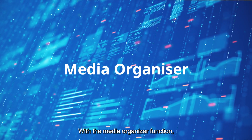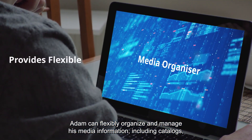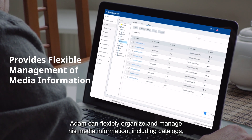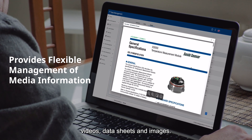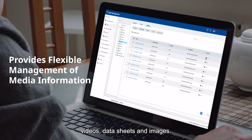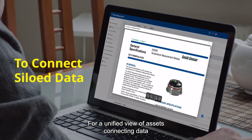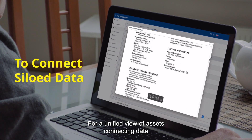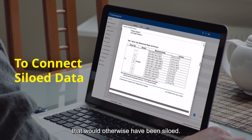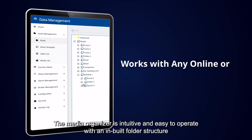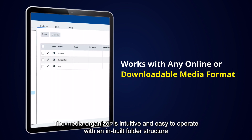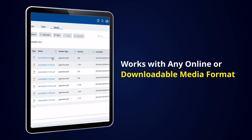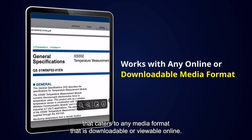With the Media Organizer function, Adam can flexibly organize and manage his media information including catalogs, videos, data sheets, and images, for a unified view of assets connecting data that would otherwise have been siloed. The Media Organizer is intuitive and easy to operate with an inbuilt folder structure that caters to any media format that is downloadable or viewable online.